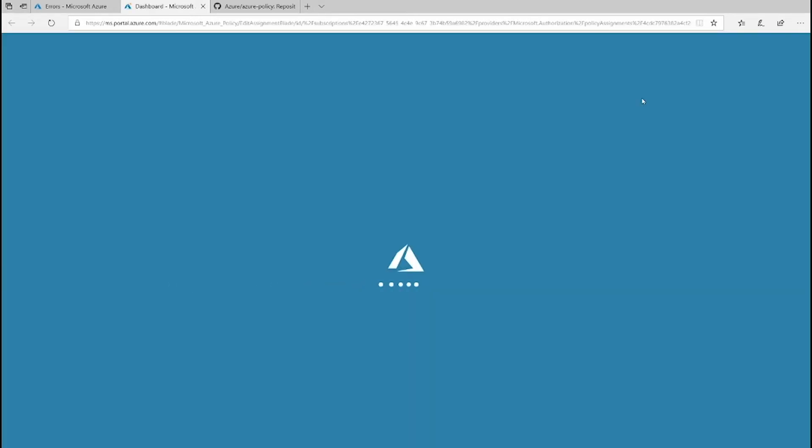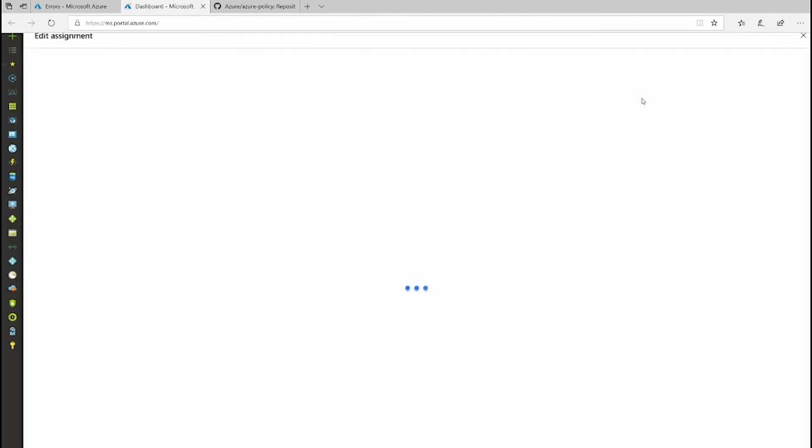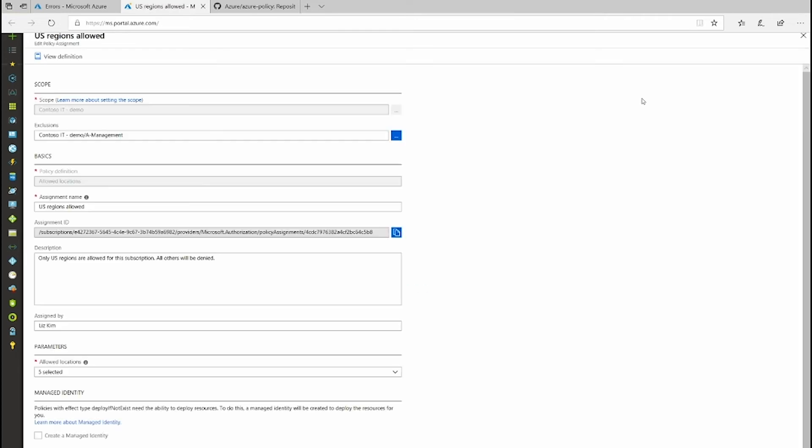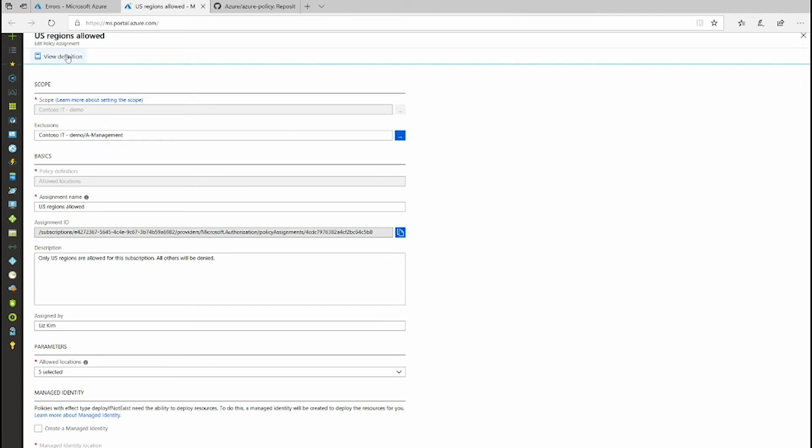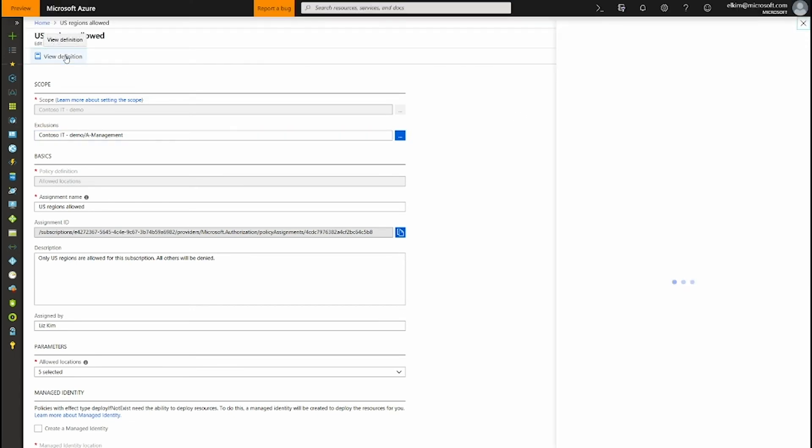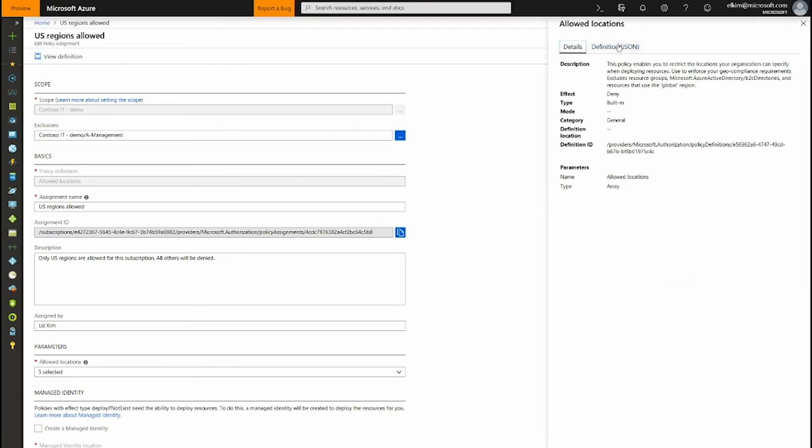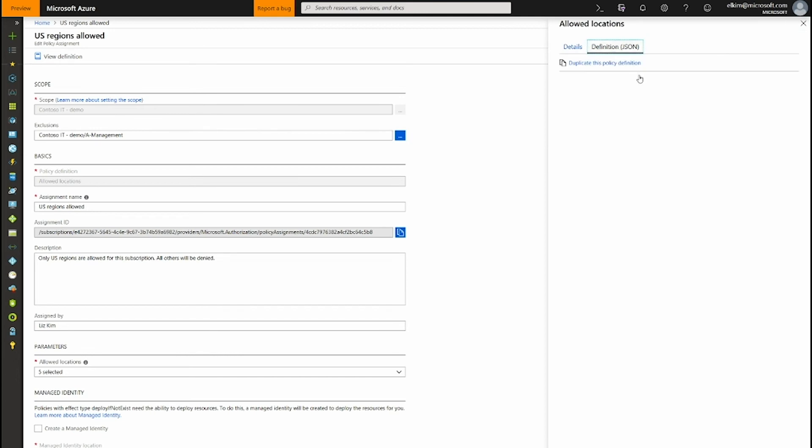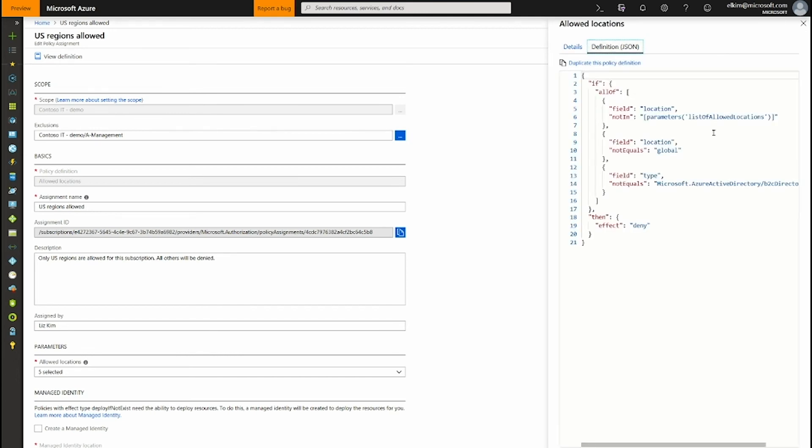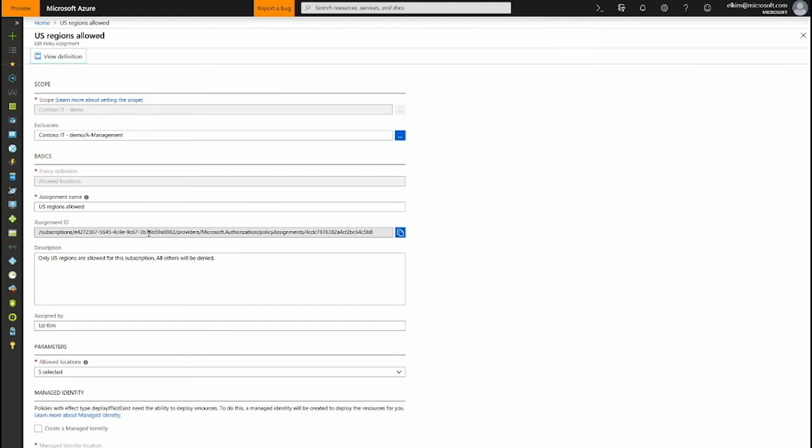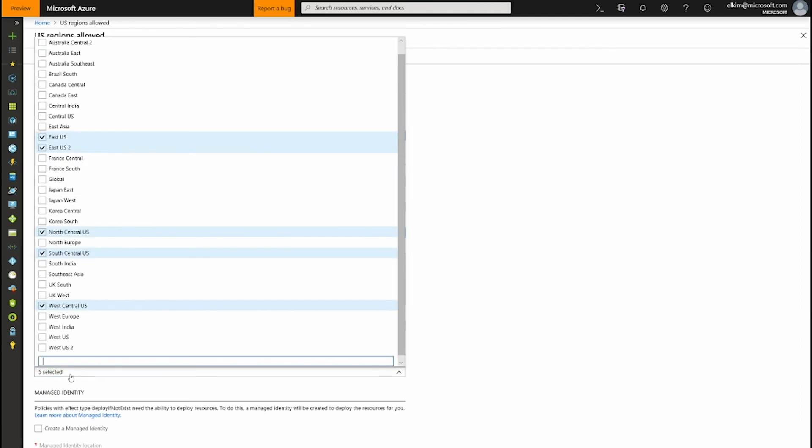I know all the assignment details because I actually created it. But for anyone else who's using the same subscription, they can see the additional details of what policy it is that's in place. So for example, I can take a look at the policy definition that's been assigned. I can also see the details that I've just put in, who's assigned it, what are the locations that's been selected.